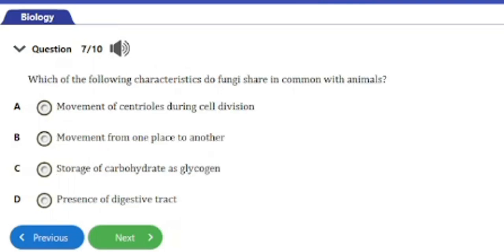Question number seven: which of the following characteristics do fungi share in common with animals? a) movement of centrioles during cell division, b) movement from one place to another, c) storage of carbohydrates as glycogen, d) presence of digestive tracts. The answer is option c — storage of carbohydrates as glycogen. Fungi store carbohydrates as glycogen, just like animals do.